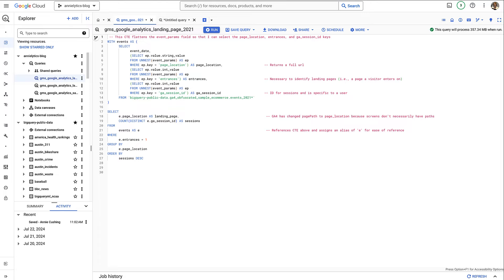As a caveat, I usually use Search Console data for this analysis but Google doesn't have samples of Search Console data in BigQuery. It's really helpful to see when a page broke and overall trends with these pages, but we just don't have that ability. So to kick things off today I'm going to explain how we identify landing pages in GA4 using SQL.